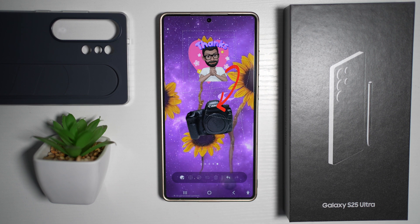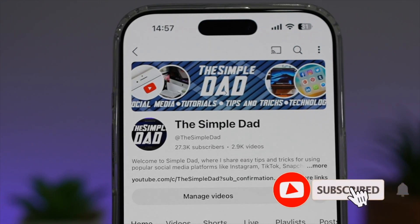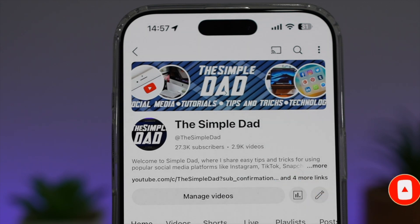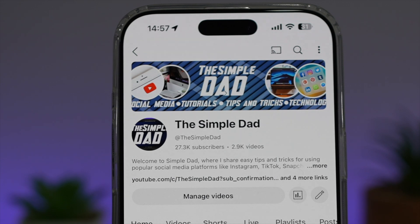So there you go, guys. That is how to customize your home screen on your Samsung device running One UI 7.0. If you're new on the channel and you want to find out more about your iPhone, your Android phone, or any other social media apps, then don't forget to subscribe to this channel to become a part of the Simple Dad community. Hit the like button if you find this video useful.